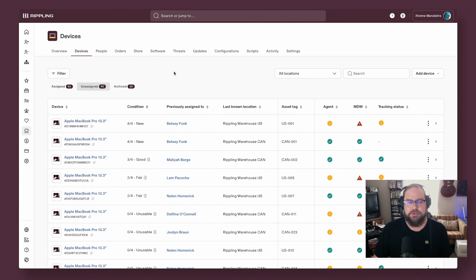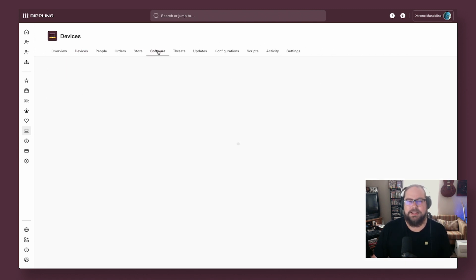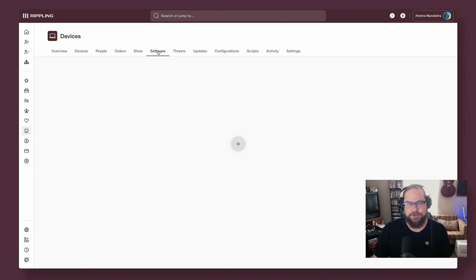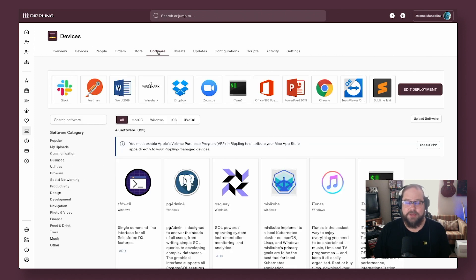Let's talk about some really unique features that Rippling's employee graph allows you to take advantage of. If you want to deploy software to devices in Rippling, it couldn't be more straightforward.